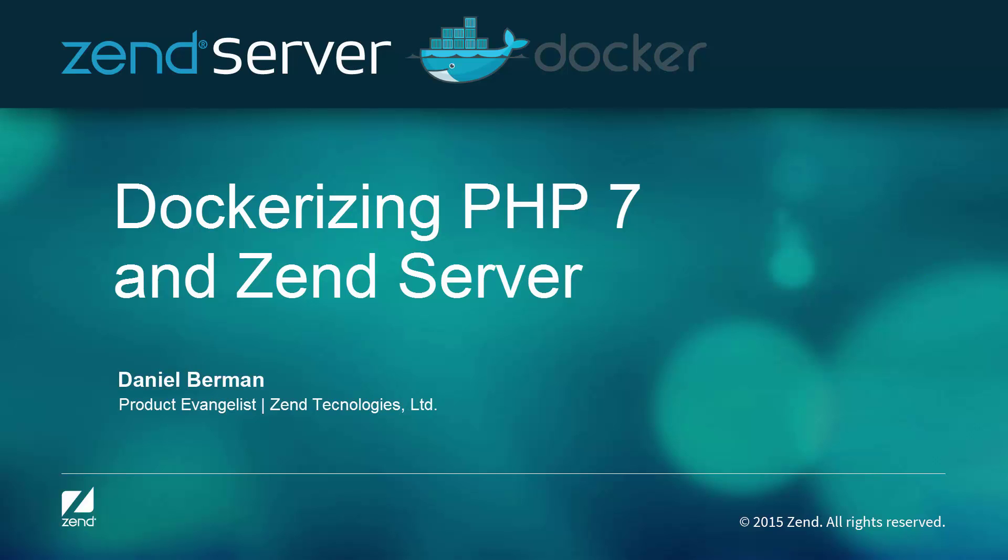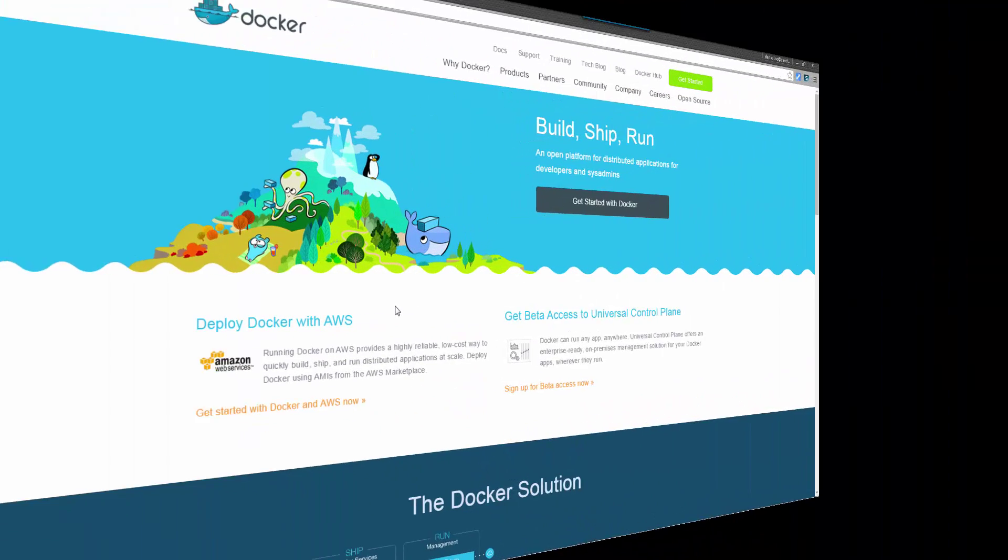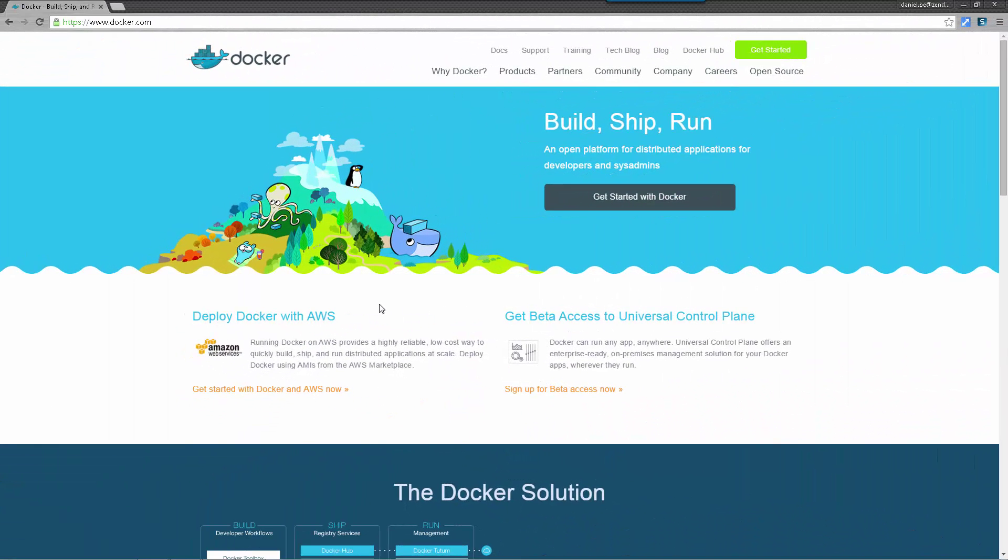So PHP 7 is out and there are already so many ways of setting it up, just pick your preferred development environment. This brief video is going to show you one of the easiest and quickest ways of getting started using Docker and the Zend Server PHP 7 tech preview.